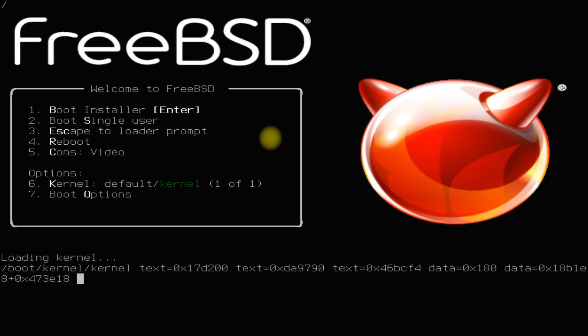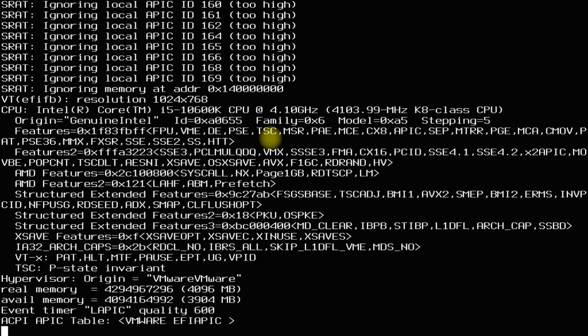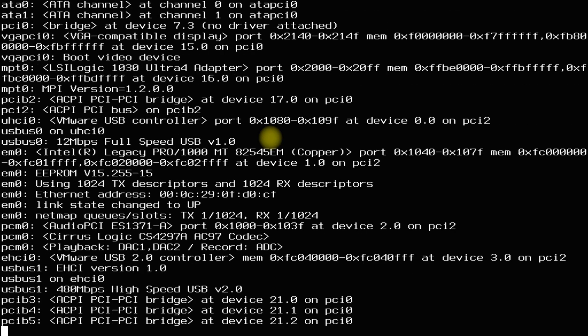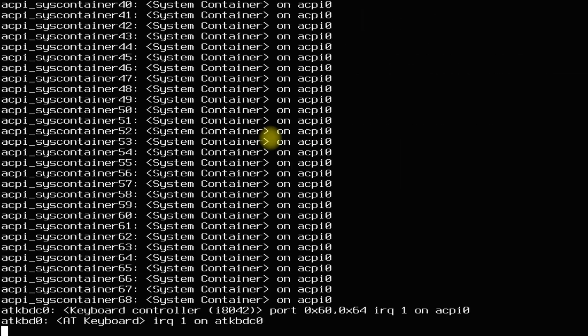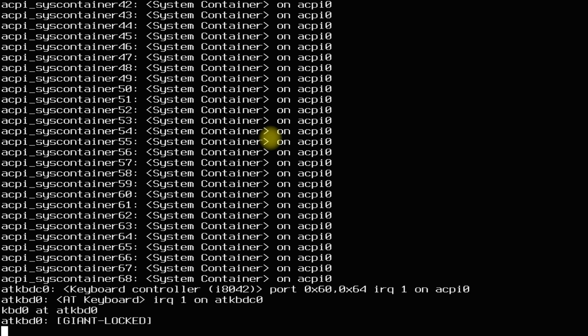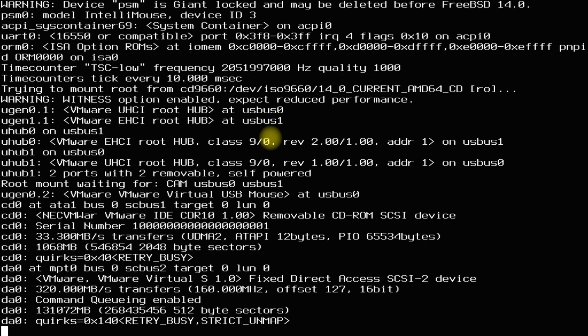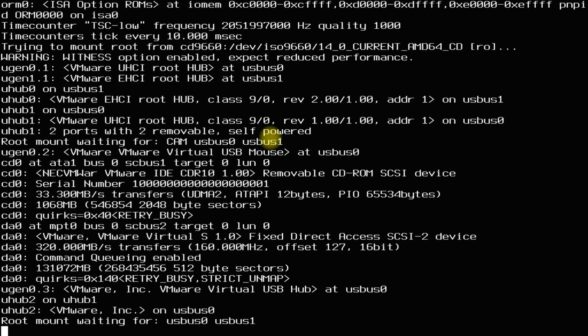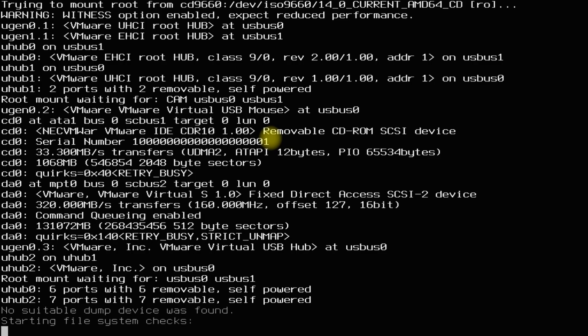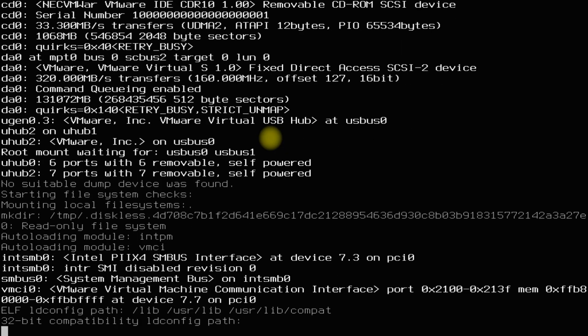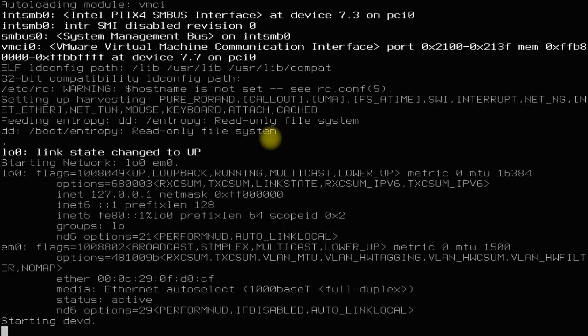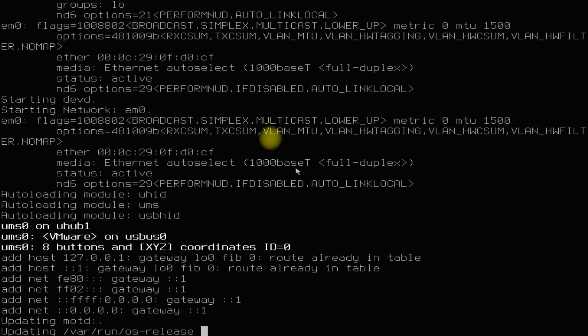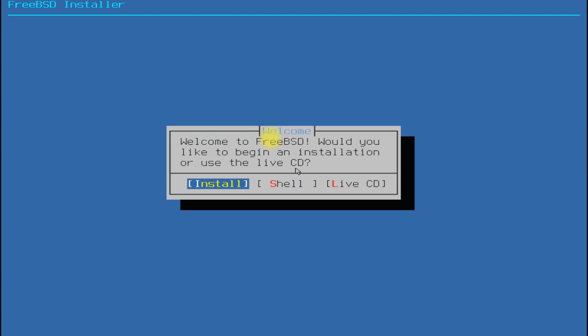The initial boot may take a while. Please have patience during this. Welcome to FreeBSD. Just select install to start the installation.